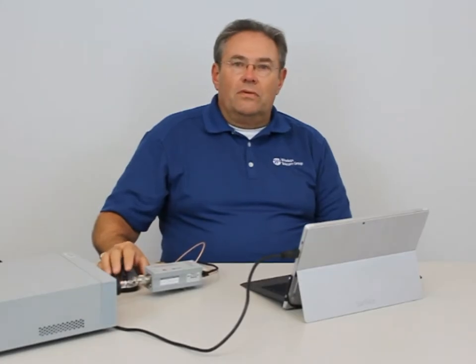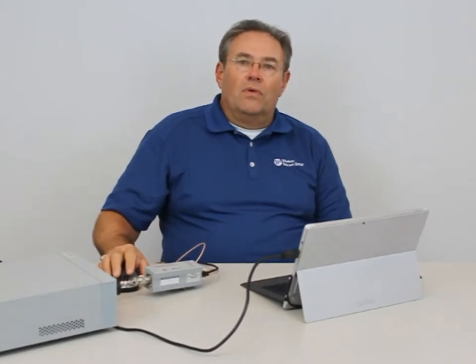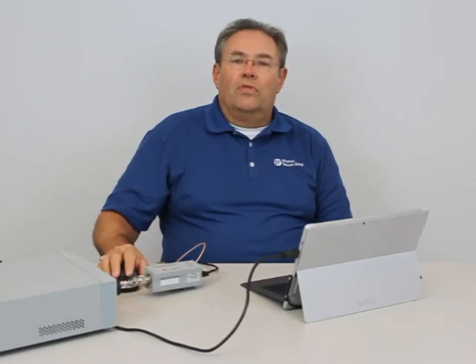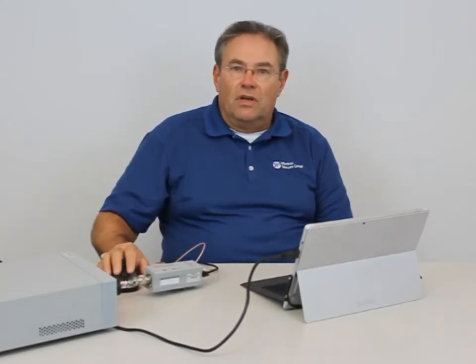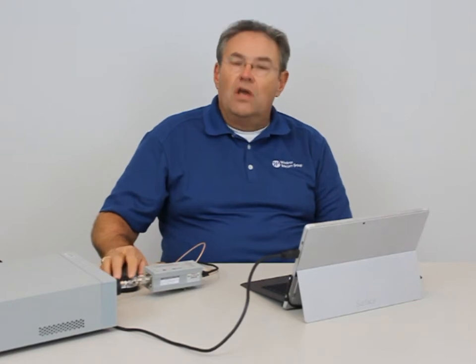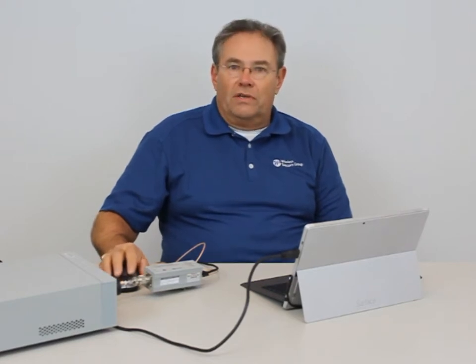Hi, my name is Matthew Diesner. I'm a Regional Manager with the Wireless Telecom Group, the Test and Measurement Division, Boonton & Noisecom.